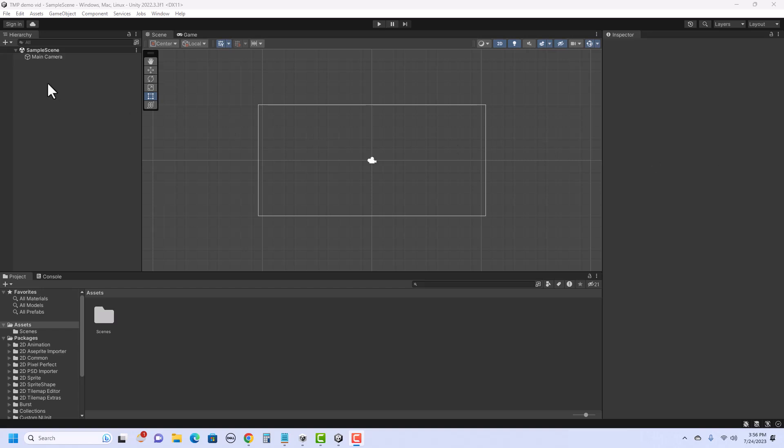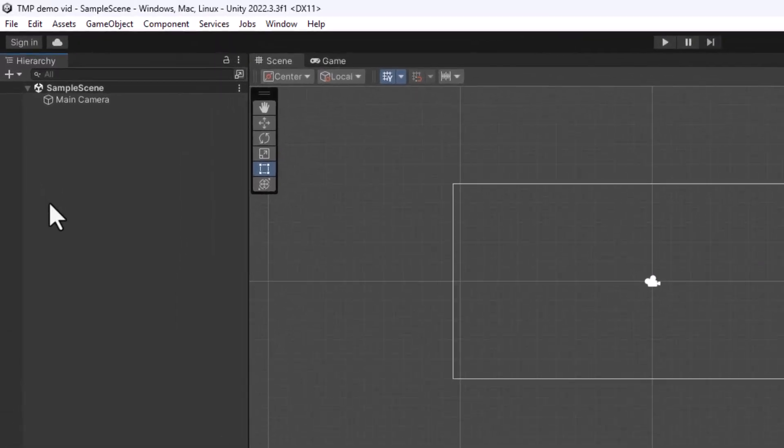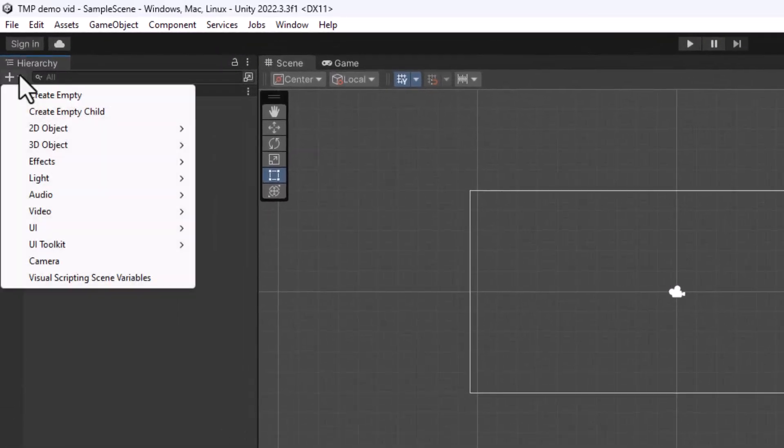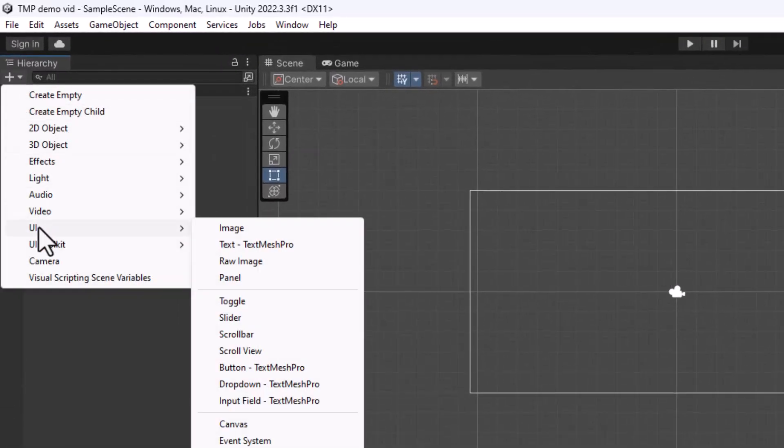So to get started, I have an empty 2D core Unity project, and I'm going to go ahead and create the UI elements. So in the hierarchy, I'm going to click on the plus sign, UI, and Text TextMesh Pro.